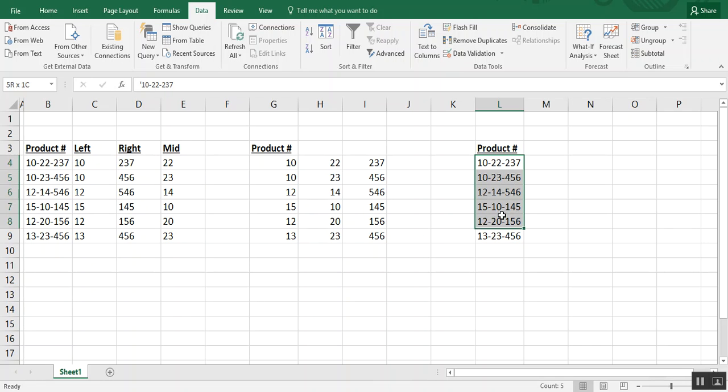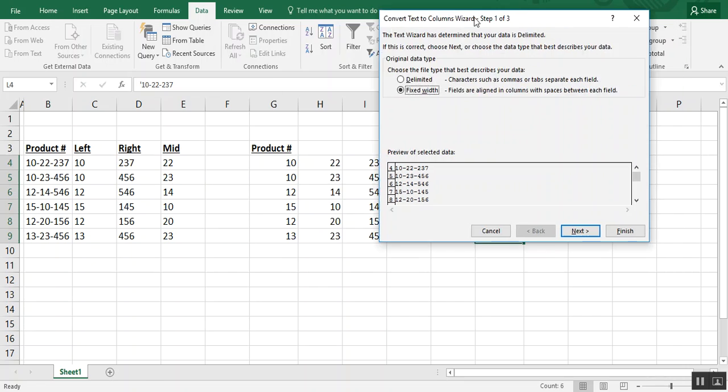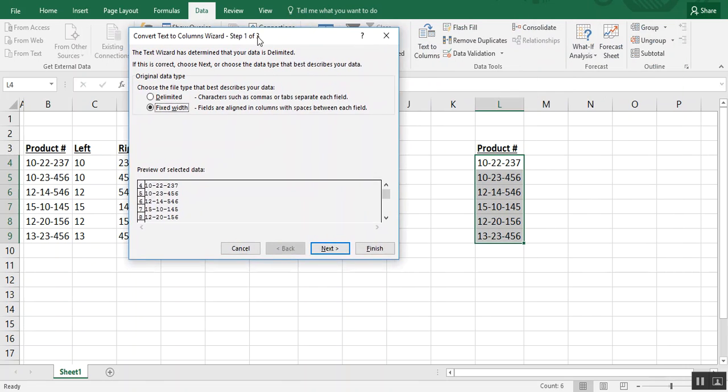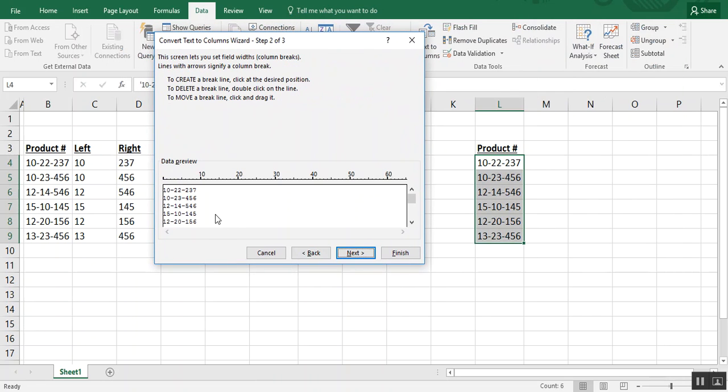Now for the third example, still looking at text to columns, we're going to look at that fixed width option. In this one, we've highlighted our data again, and we need to tell Excel where we want our breaks. So in this case, we don't need the dashes.